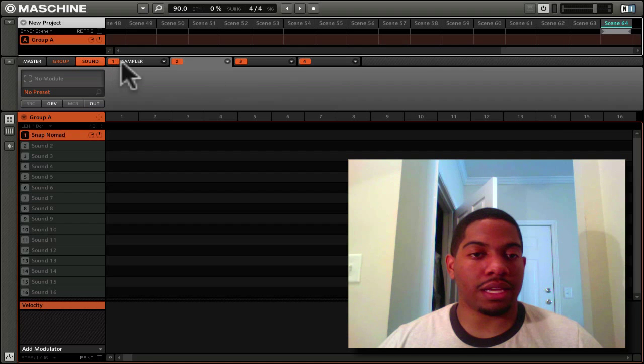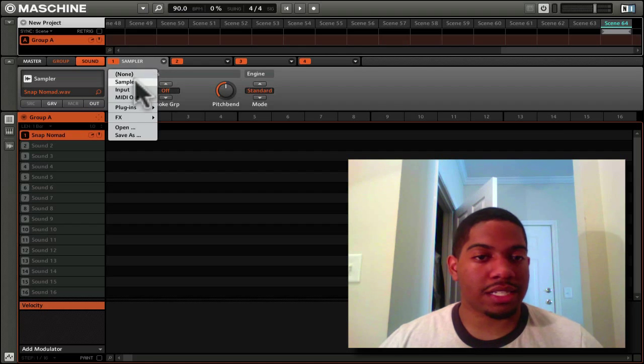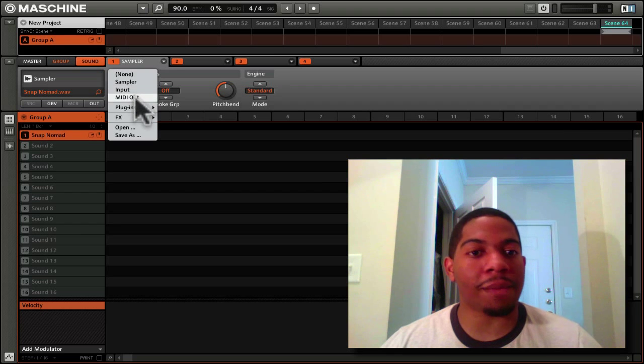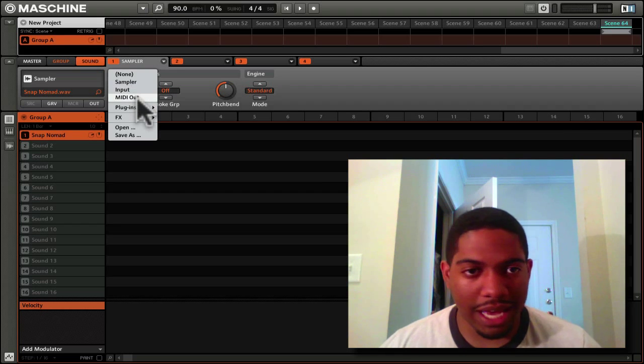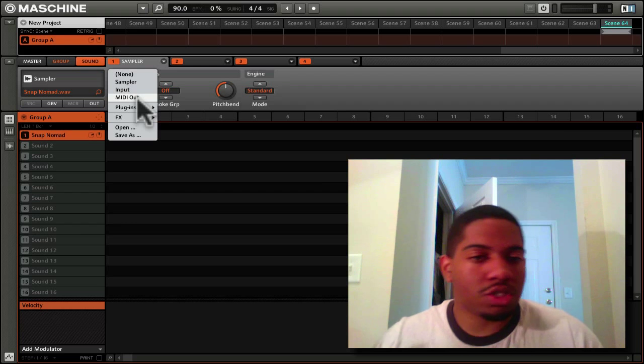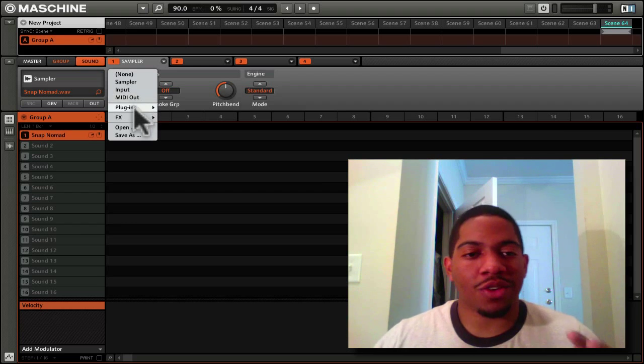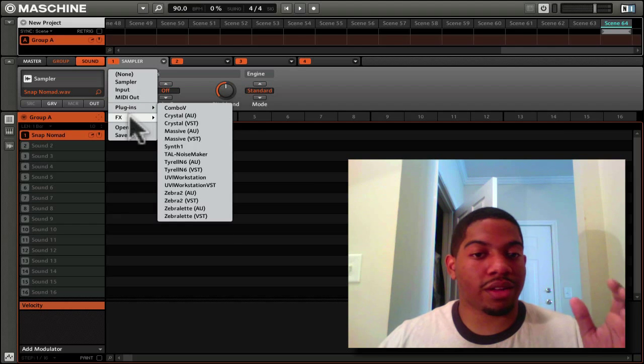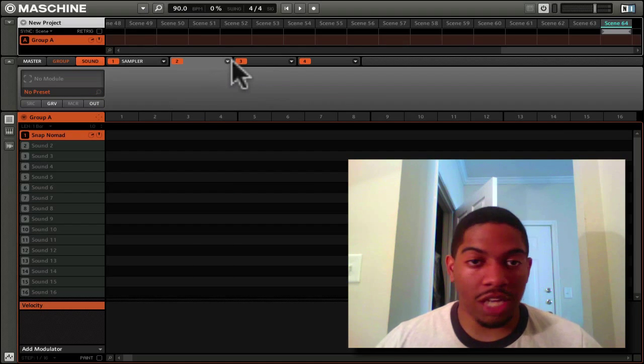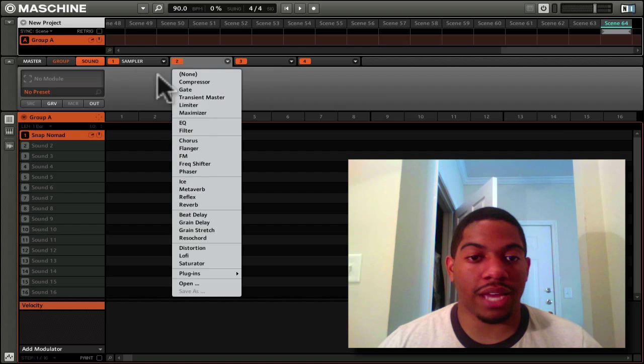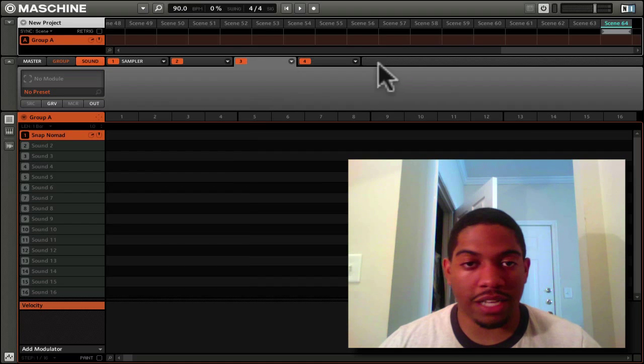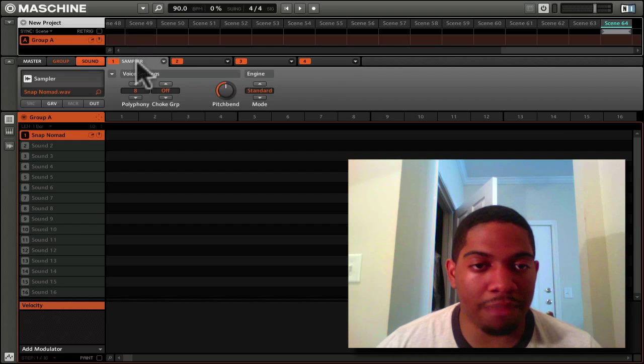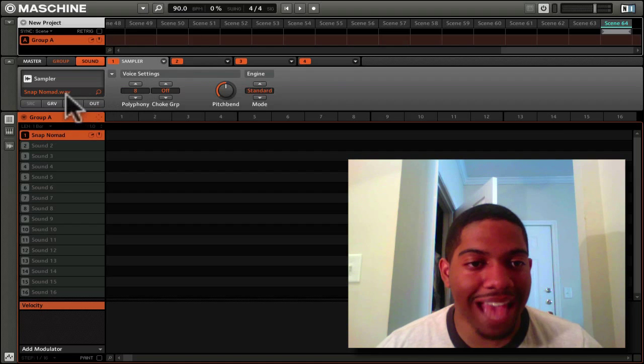These modules can be samplers, an input like a guitar, or a MIDI out which I never use. You can import plugins, import effects, anything. Each of these modules can be something different. So you can have an effect here, another effect here, a third effect here, and this could be your sampler or your sound.